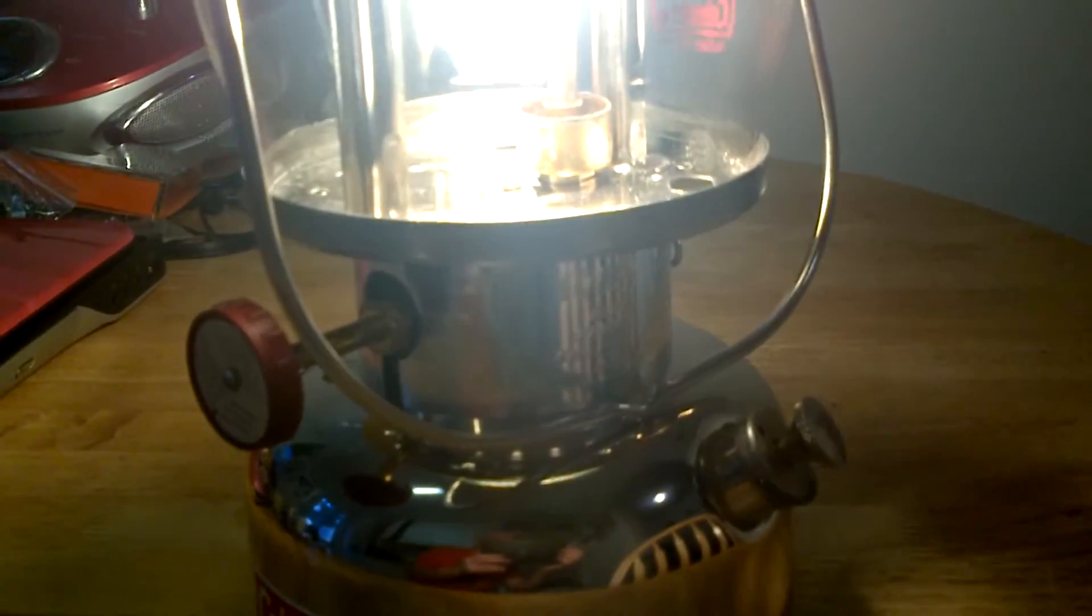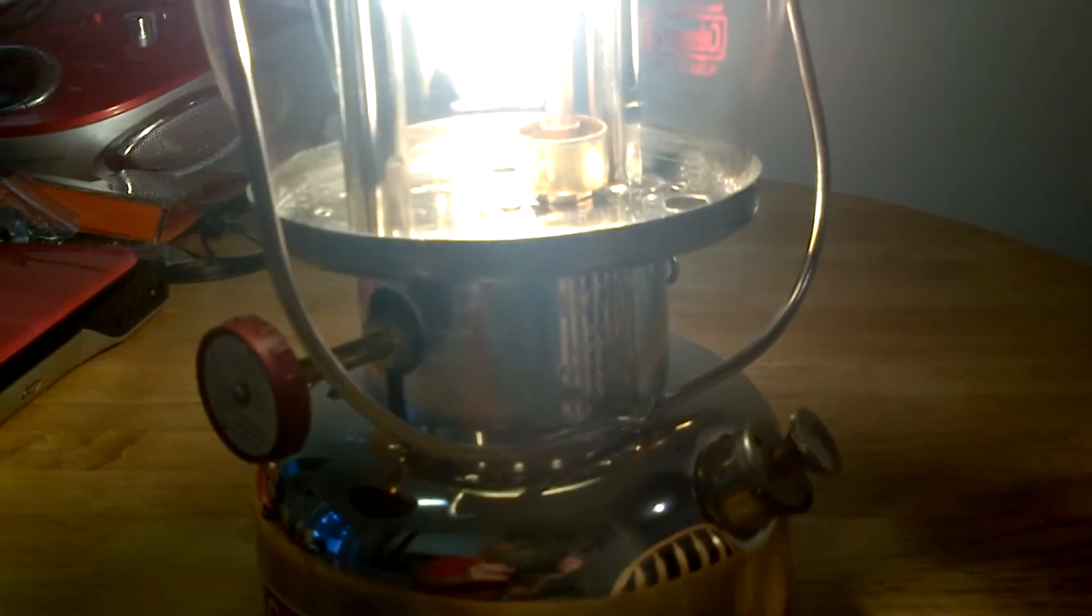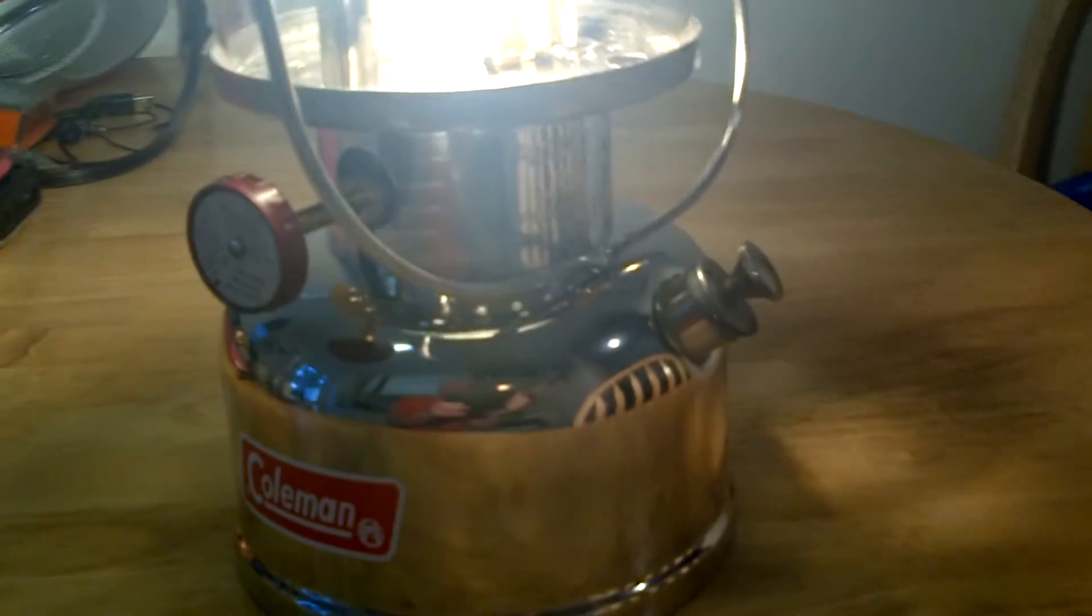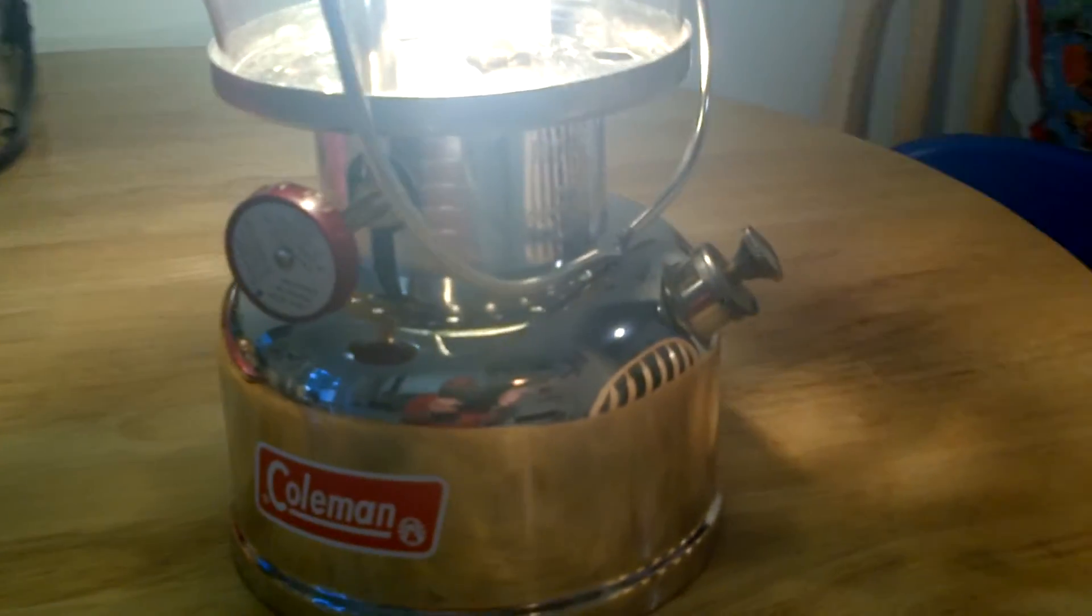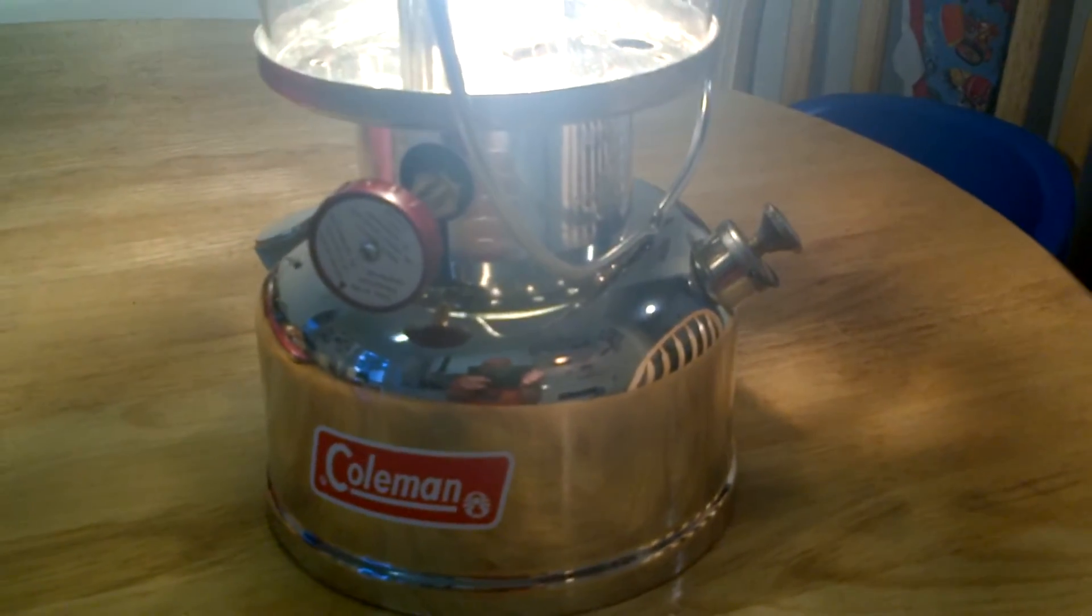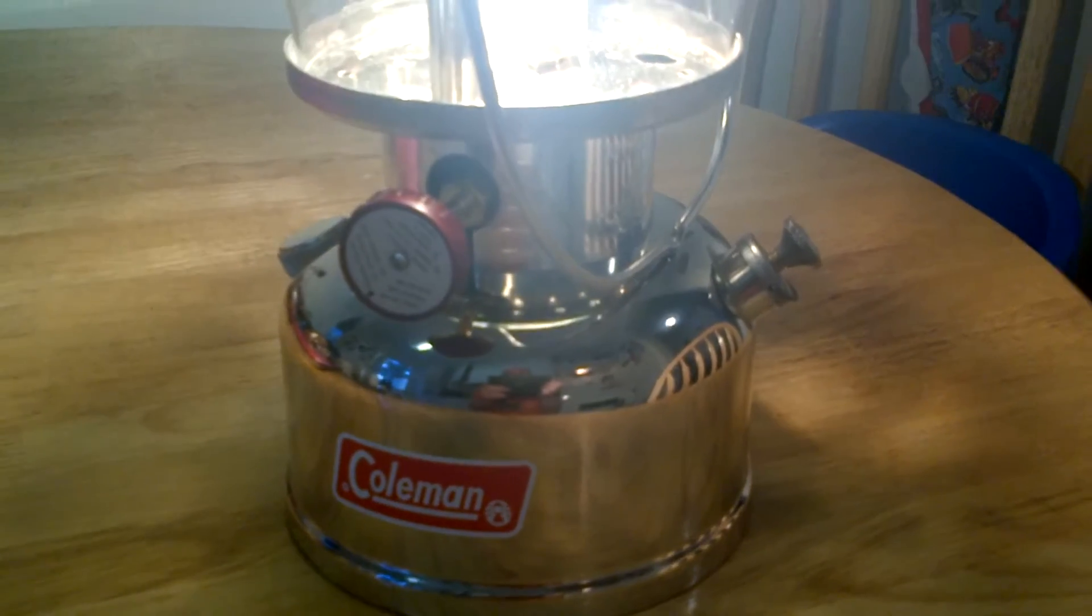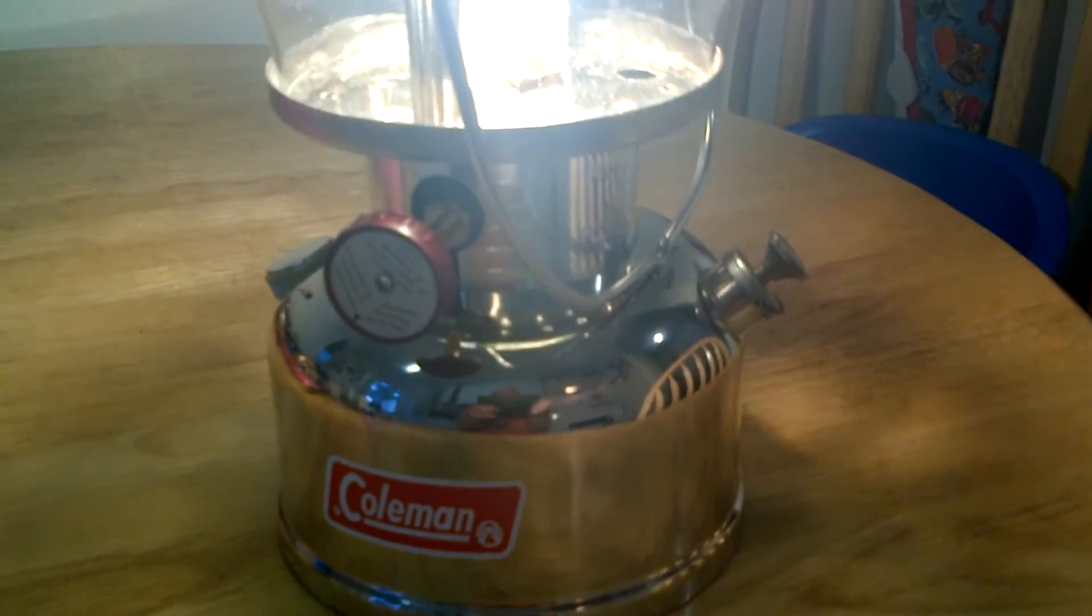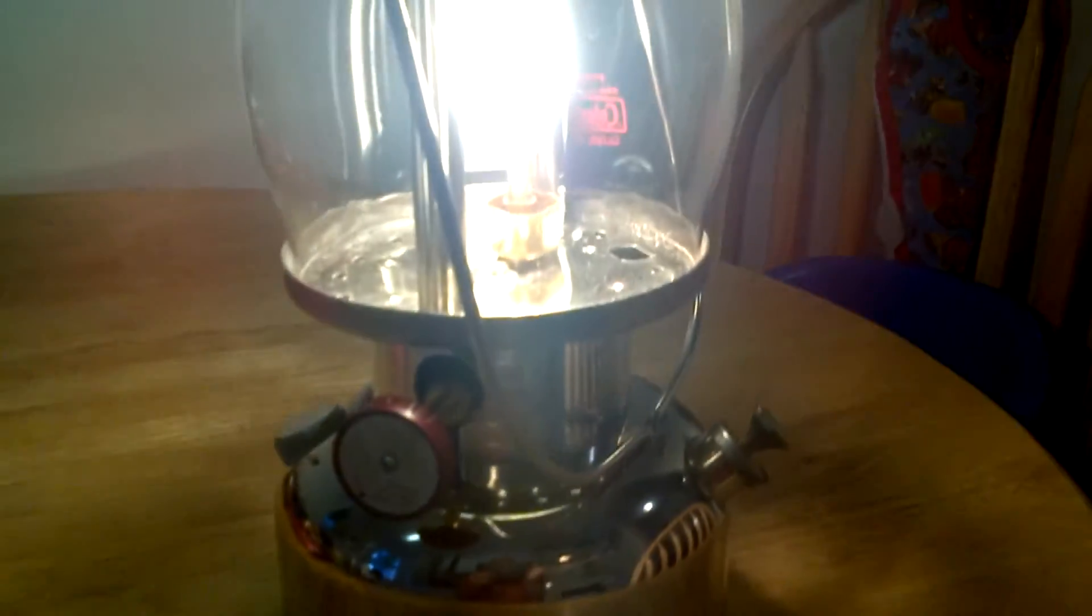Yeah, nothing wrong with these. This is my favorite lantern really, just for the size, the output, and it's just a very stunning piece of kit to look at.